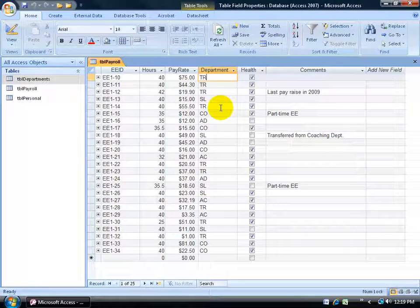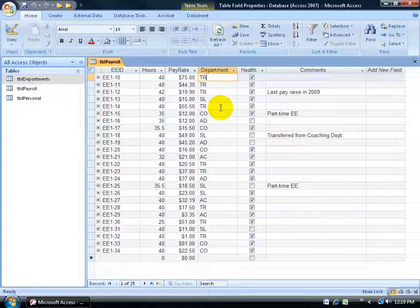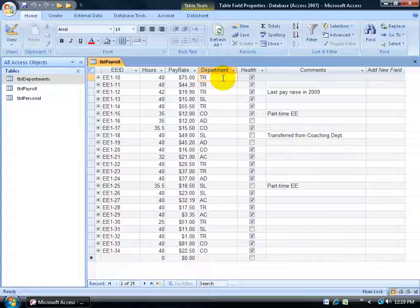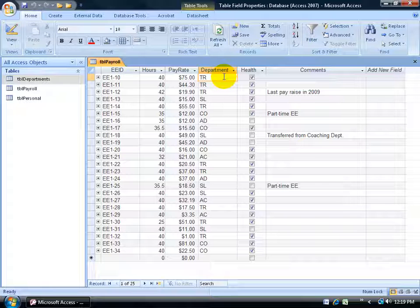To help speed up data entry for my front end users, I allow them to type in the code instead of the full name. For example, in my department field here, instead of typing in training, they can type in the code TR or HR for human resources.